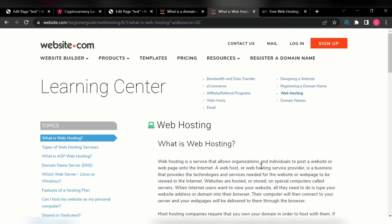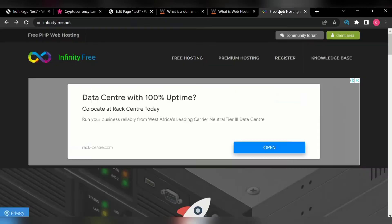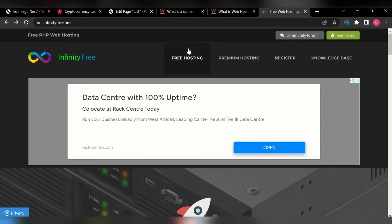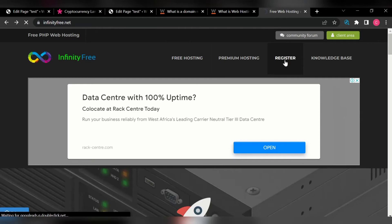To get free hosting for our website so we can start building, we are going to go to a website called InfinityFree.net. This website allows you to host your website for free. There is paid hosting and free hosting. When you pay, you have full access to everything, but there are restrictions with free hosting. You can use this when you want to try building a website just for practical purposes.